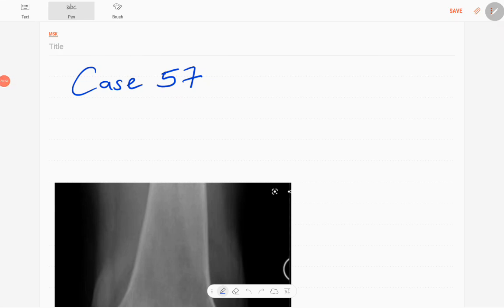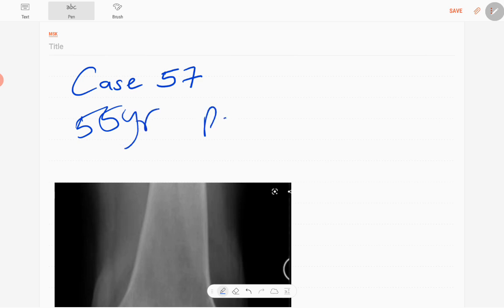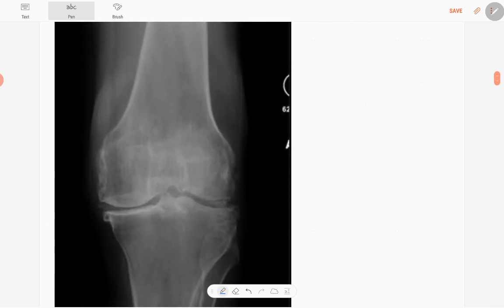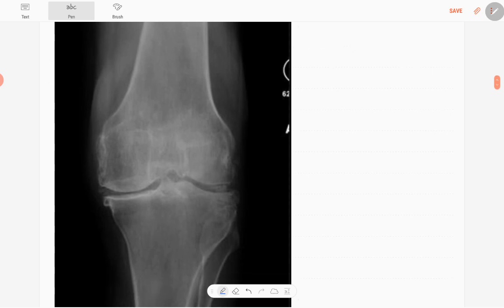Hello everyone, this is case number 57 of MSK series. Today's patient is a 55-year-old patient with pain in the left knee joint. This is the anteroposterior radiograph of the left knee joint in a skeletal mature patient.